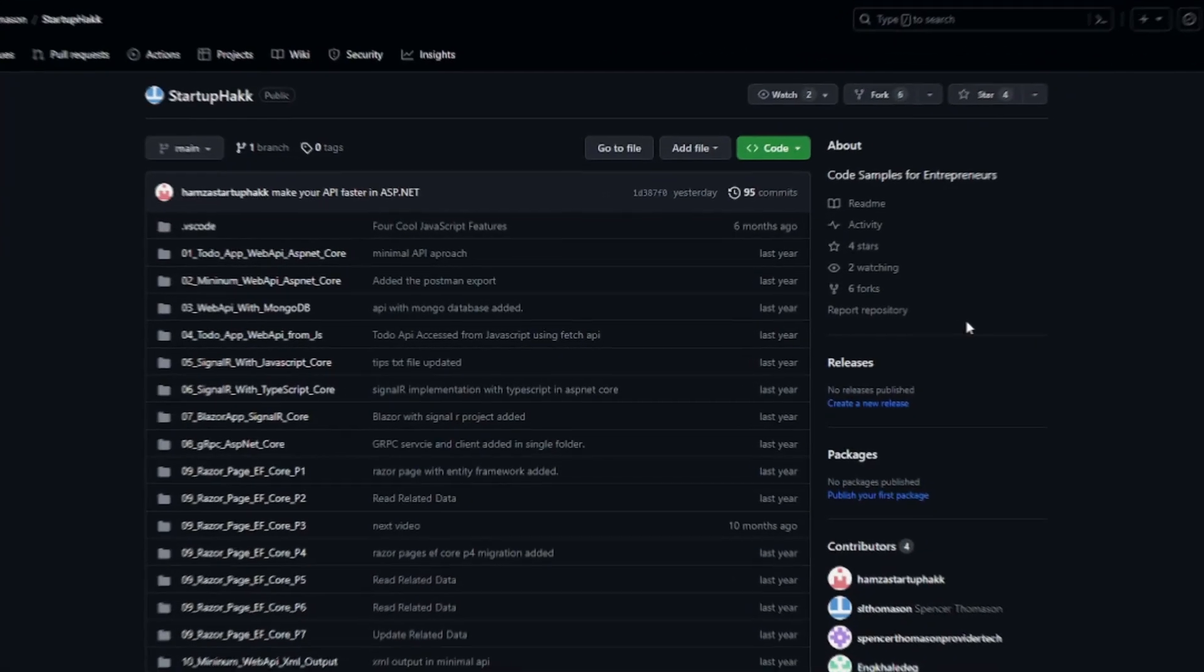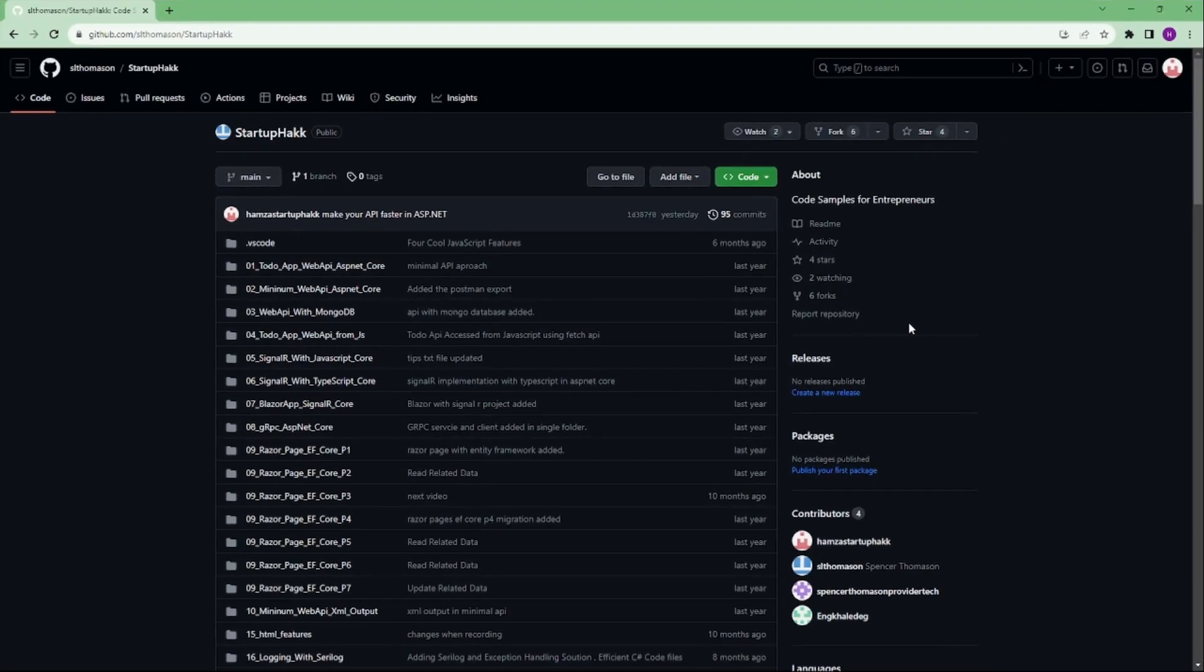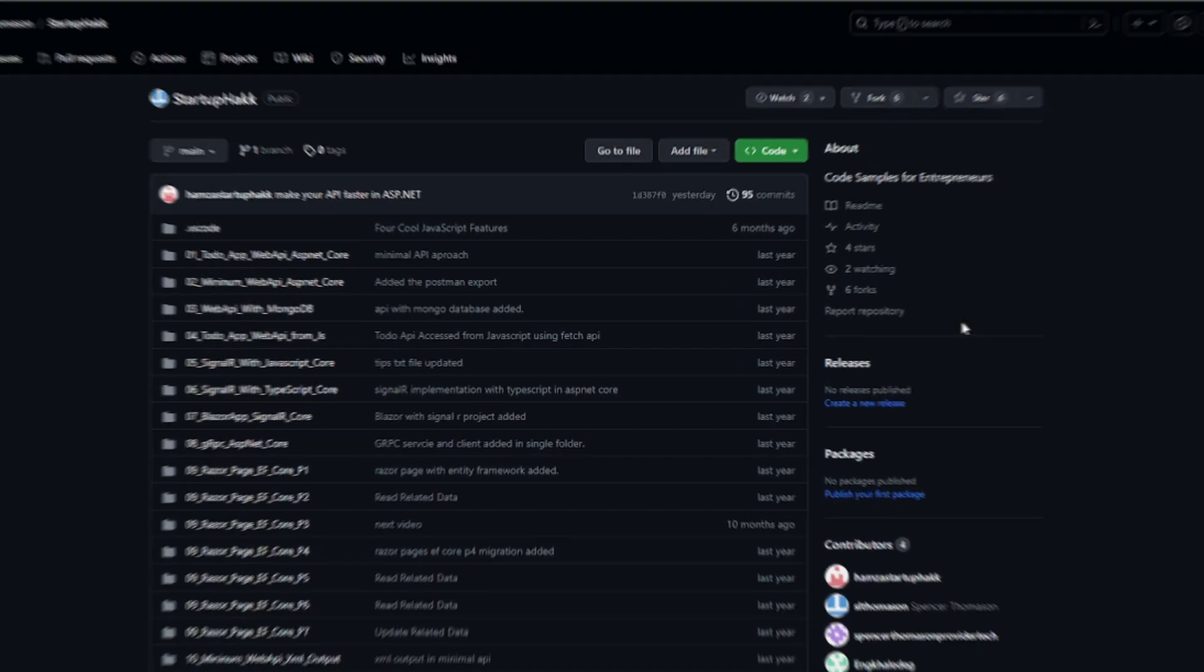Make sure to check out the link down below because we always provide the code samples that you can pull down and follow along so you can see in our project.